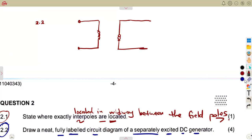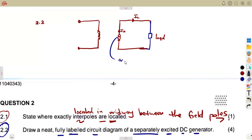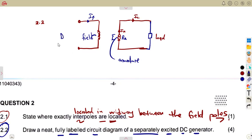Since we are talking about a generator, we understand that a generator supplies the current. So if it is supplying the current, we are going to have a load connected to the supply. In this case we have the load current — it supplies the current to the load. The armature current flows from the armature, which has the armature resistance and the generated EMF. The field winding has the field resistance and the field current from the DC supply.